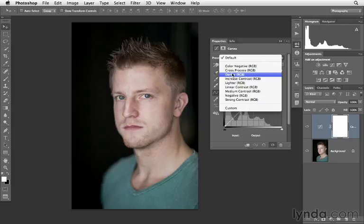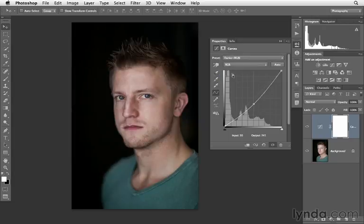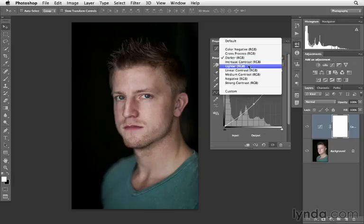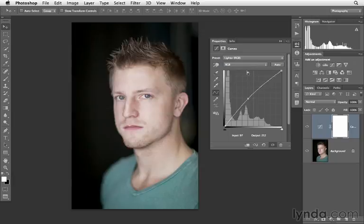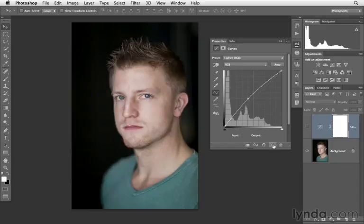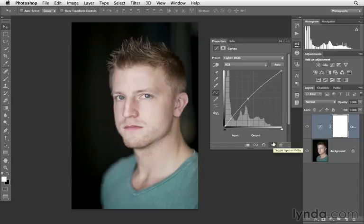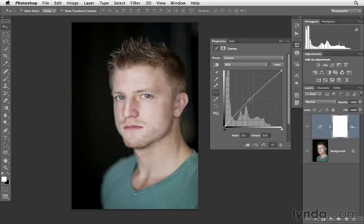We could choose to make the image darker by simply clicking on that option. Notice that it just applies a subtle adjustment. You can imagine what lighter will be — it's just the opposite. Sometimes these adjustments give us really nice starting points for our photographs. Here we can see before and after, it's just brightening up the image a little bit. You could always customize this after the fact by bringing the curve down or changing those amounts.